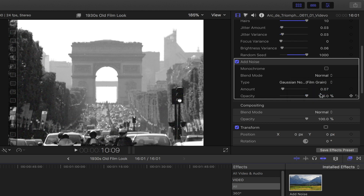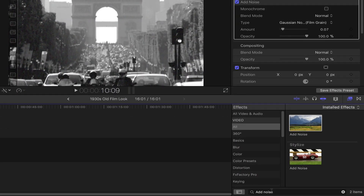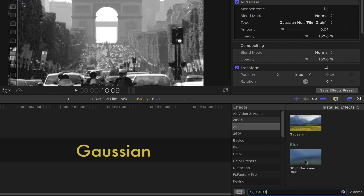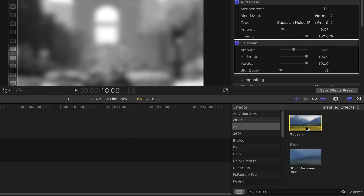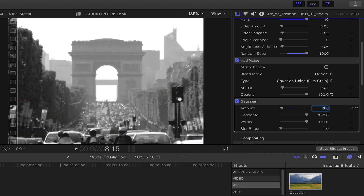Go back down to the effects browser search bar and then type in Gaussian Blur. Double click on it or drag it and drop it onto your footage. Head back to the video inspector. Under Gaussian, bring the amount down to roughly around 3.5.